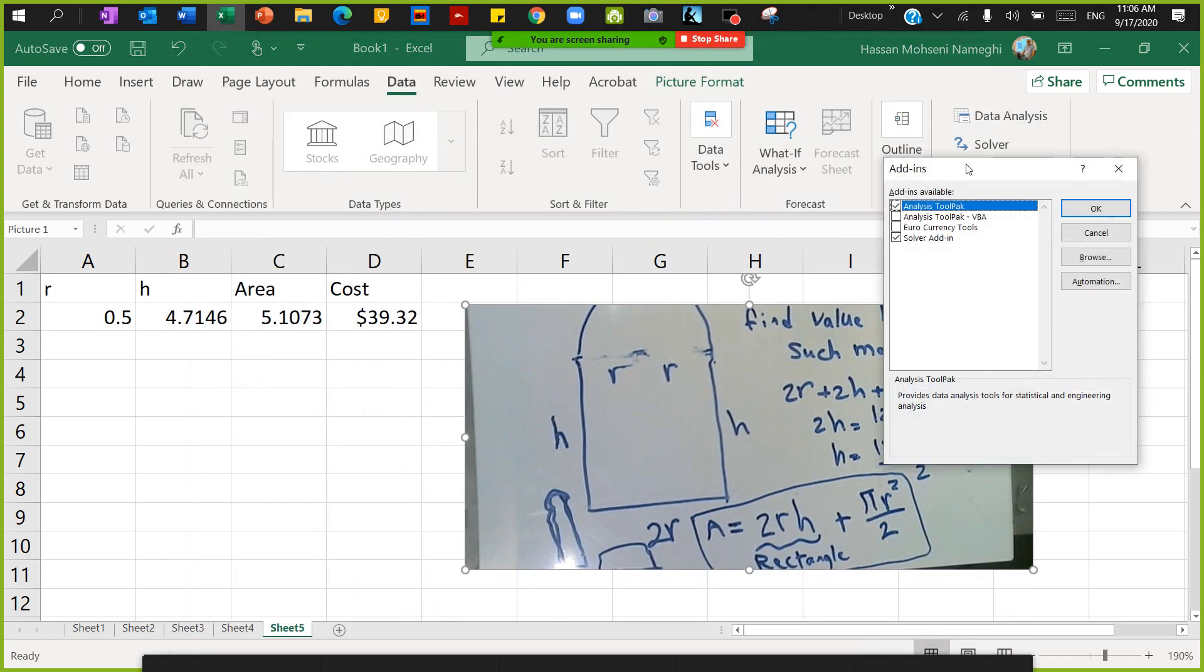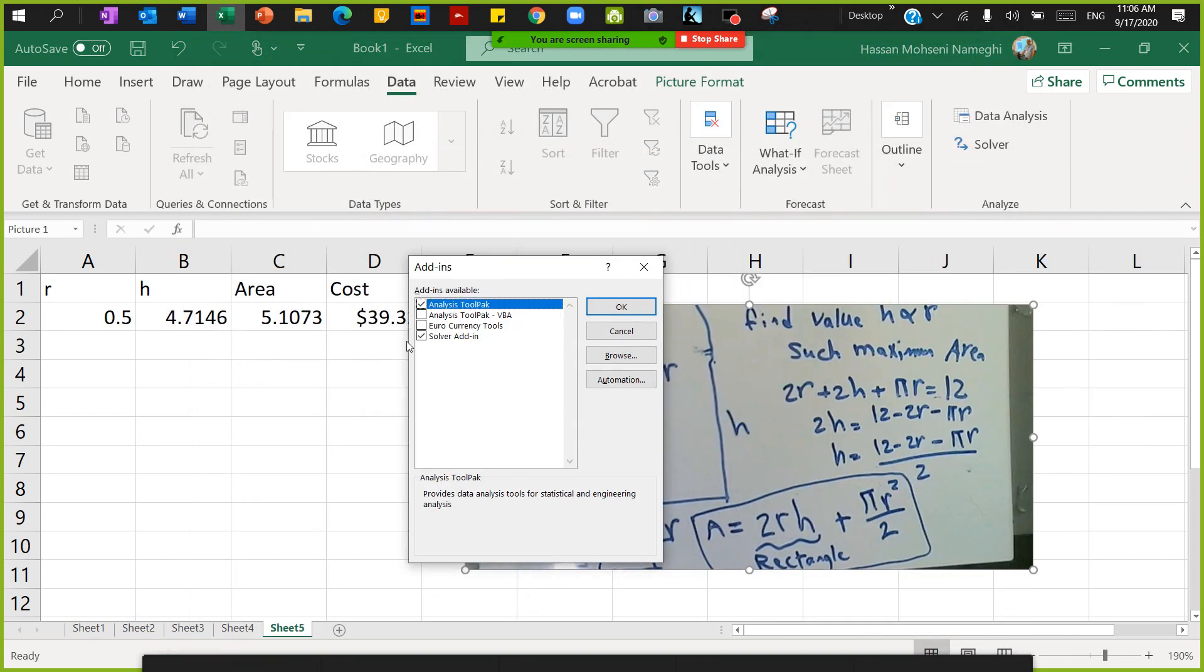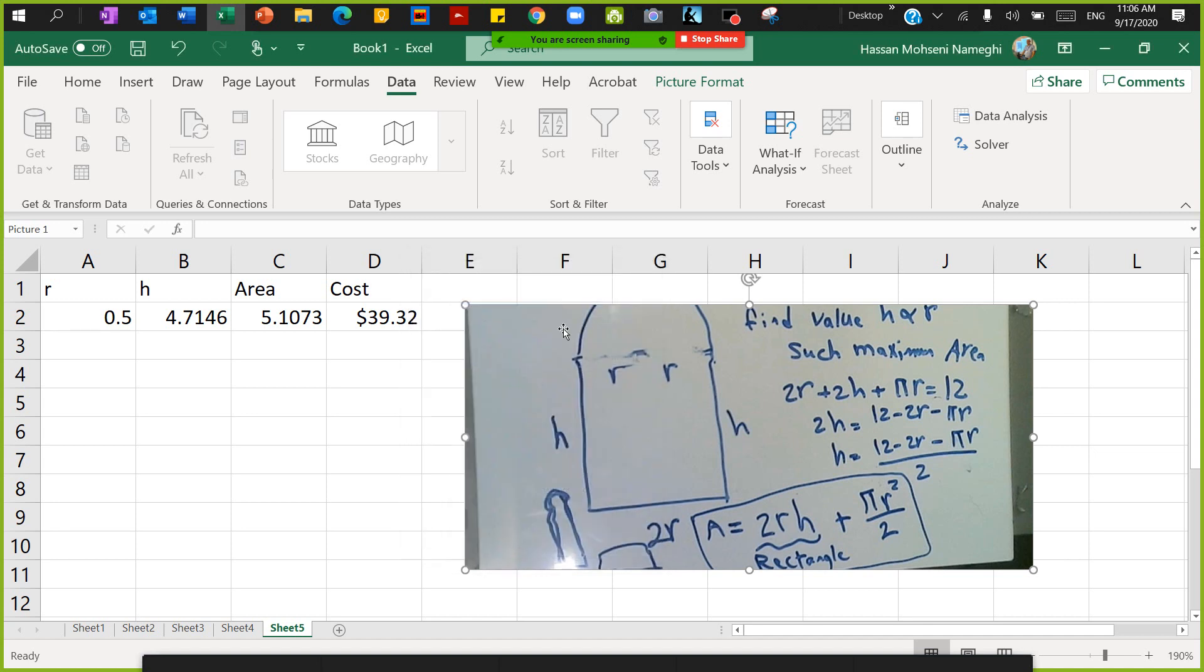Then down here, check the Excel Solver. That's how you activate Solver.